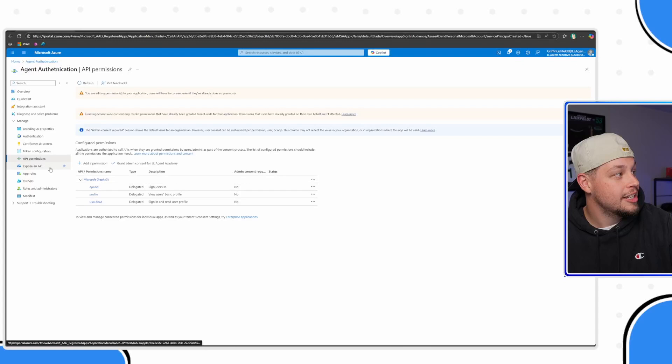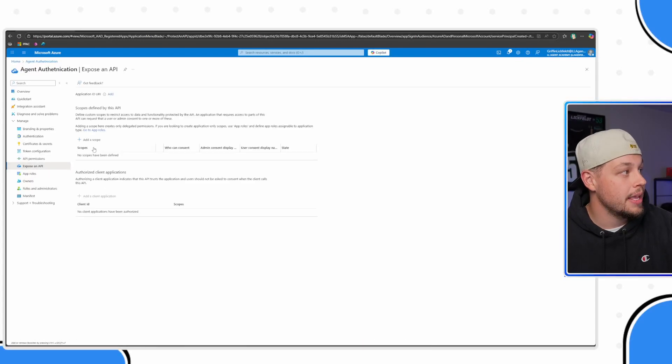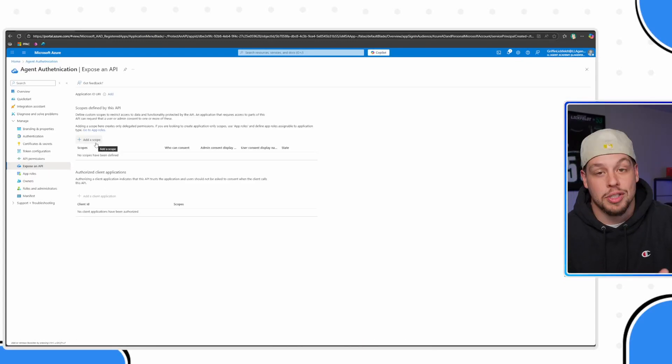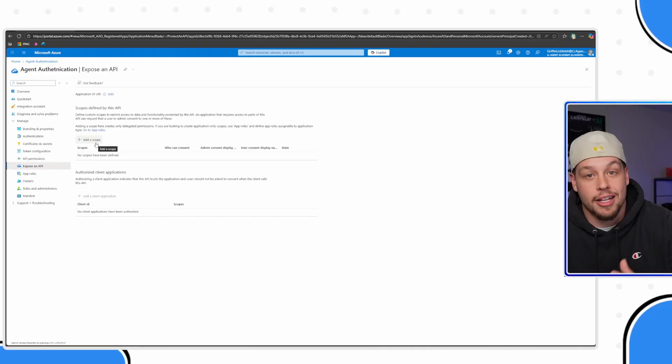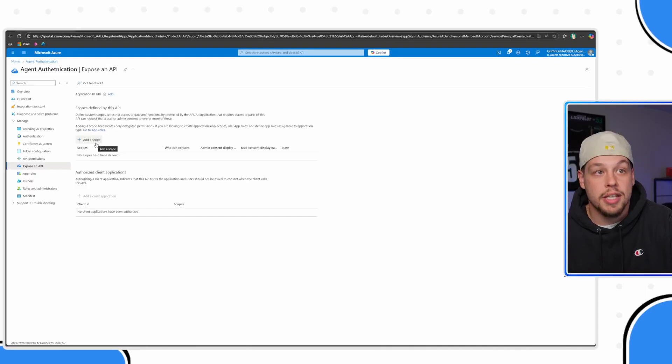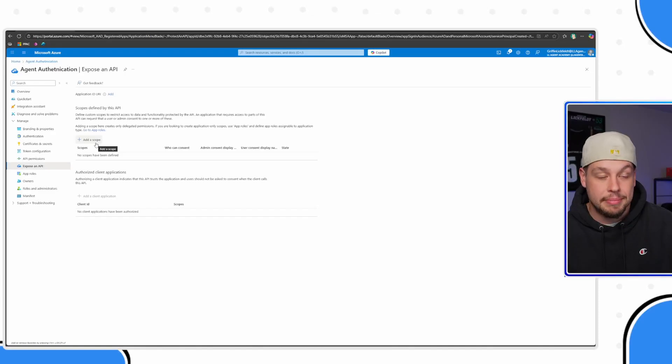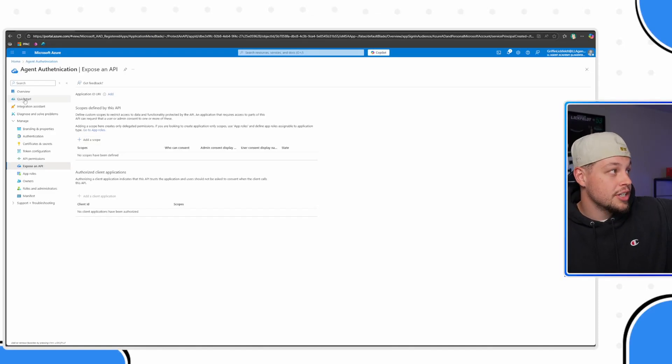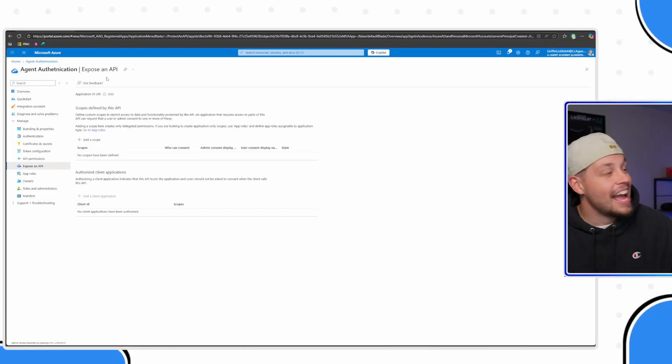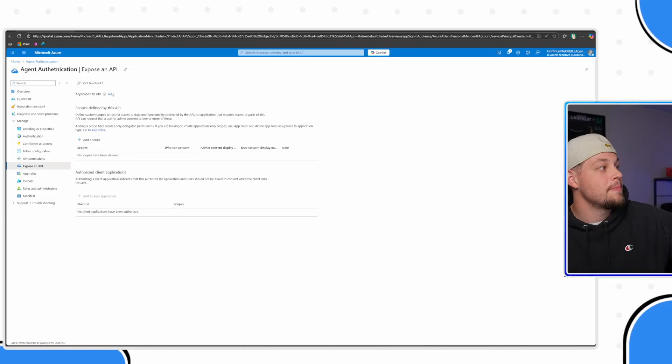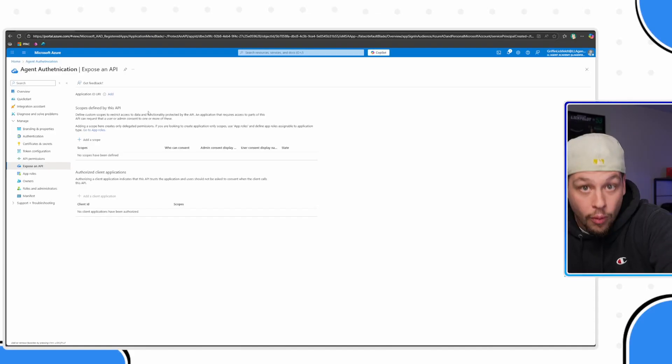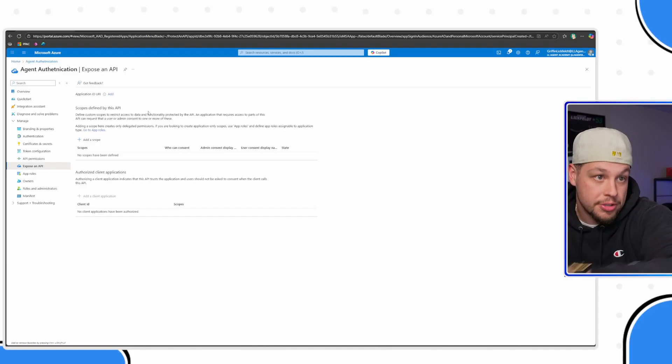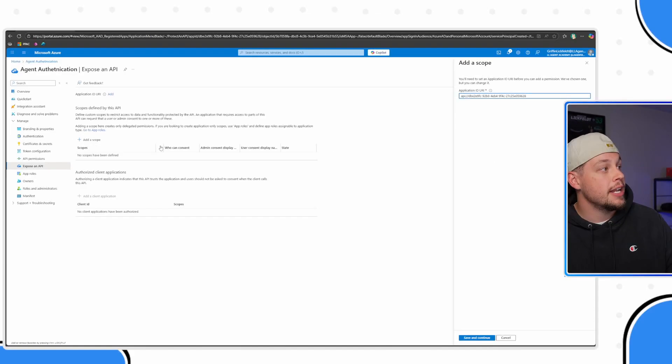We now need to click on expose an API and add what's called a scope. At first, I didn't really feel like I understood what this scope was. But you're basically saying, hey system, I trust agent authentication, I trust this app registration to do these things for this person. And so we also need to add a couple of scopes. Go ahead and click add a scope.